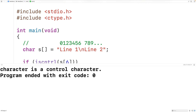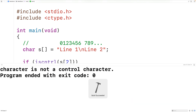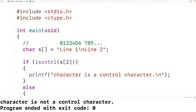If we pass the function the character in the string at index 2, that's going to be lowercase n, which is not a control character. Then if we save, compile, and run the program, we'll get 'character is not a control character', which is correct.